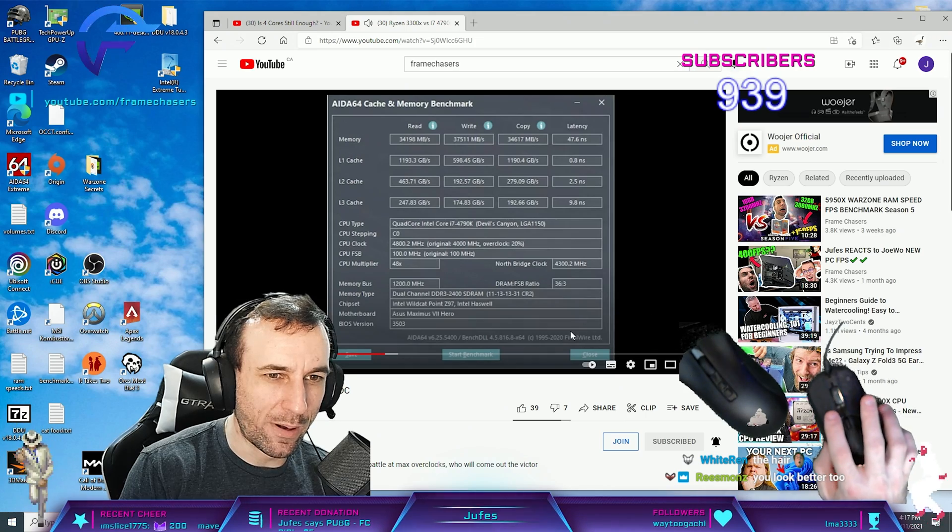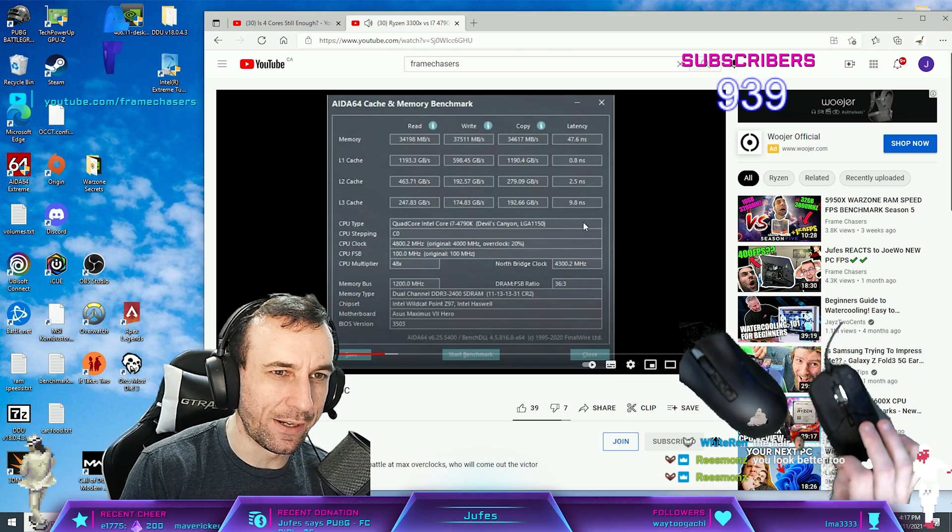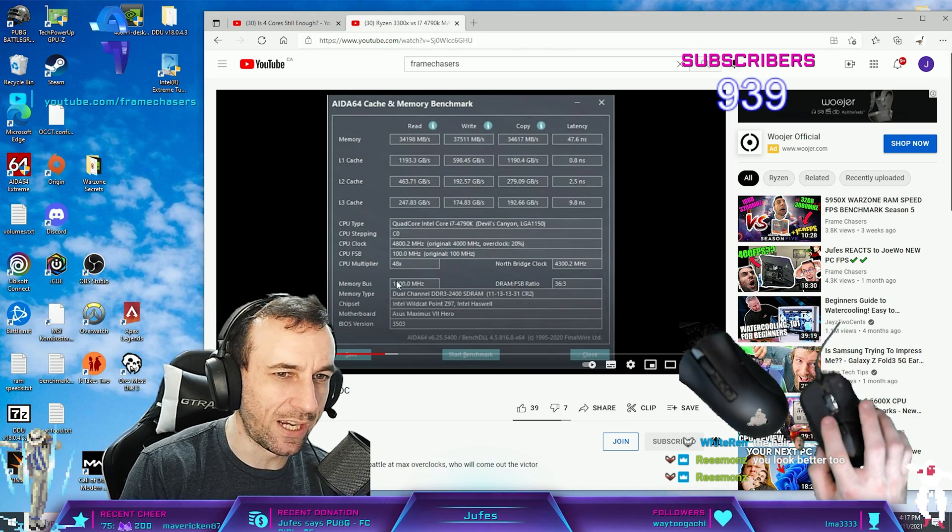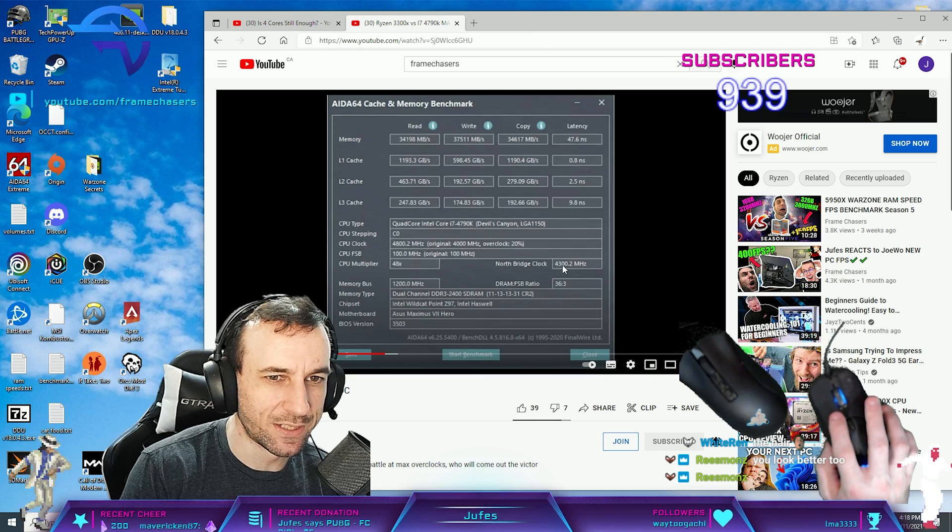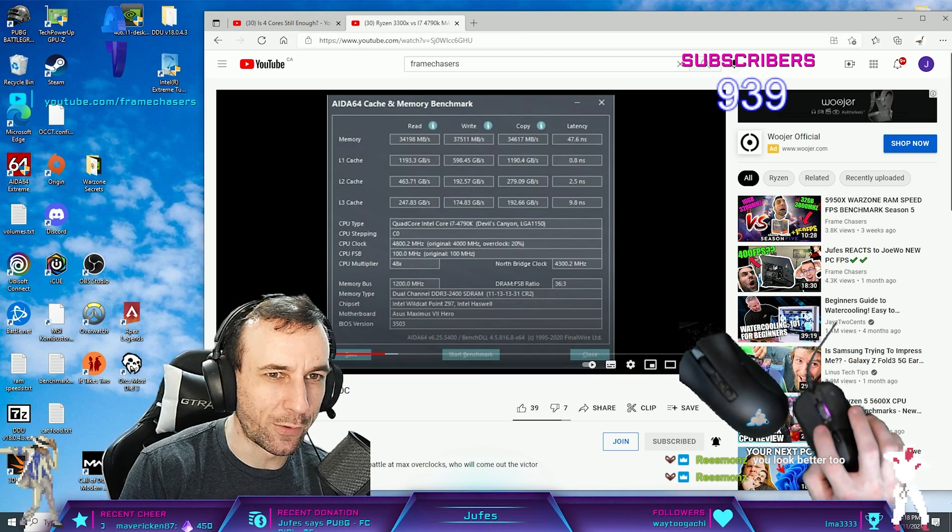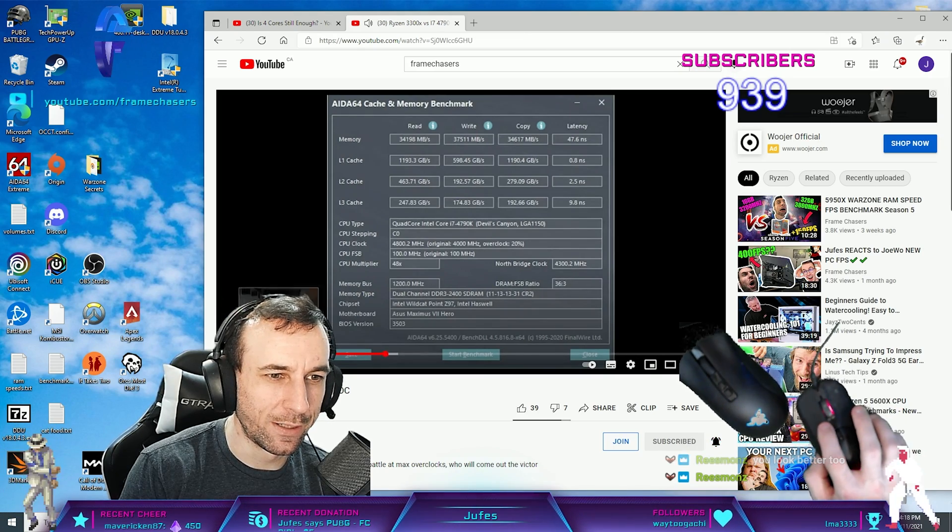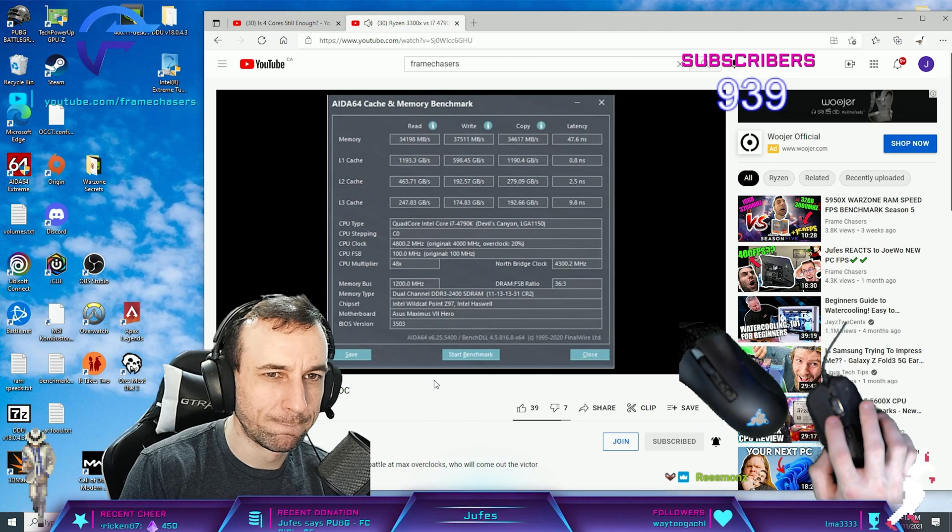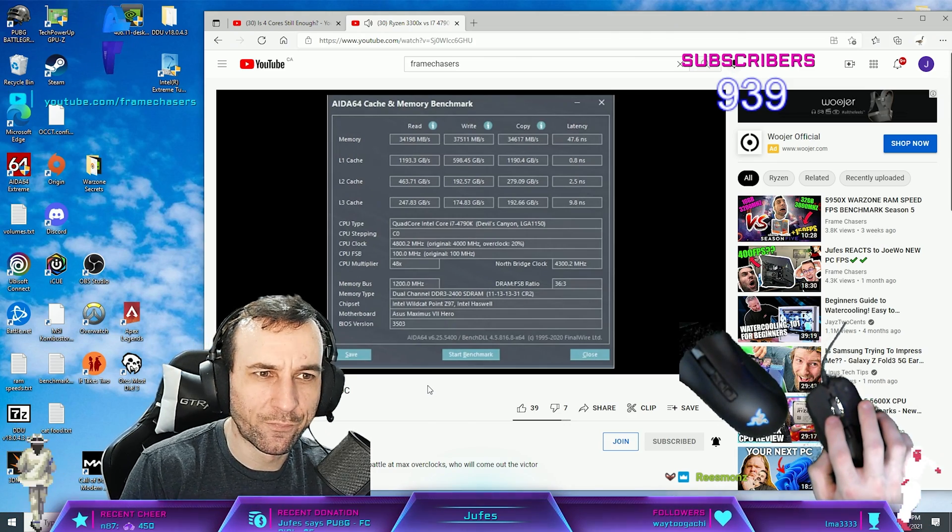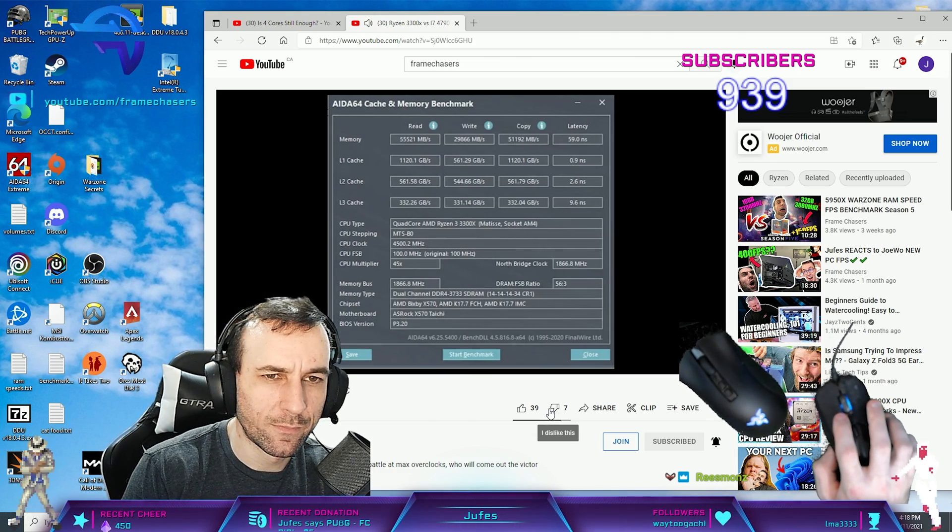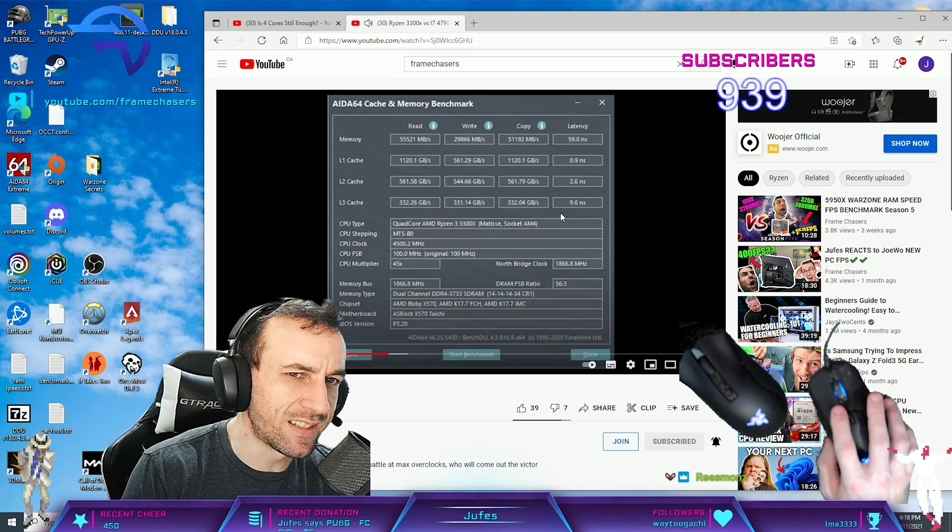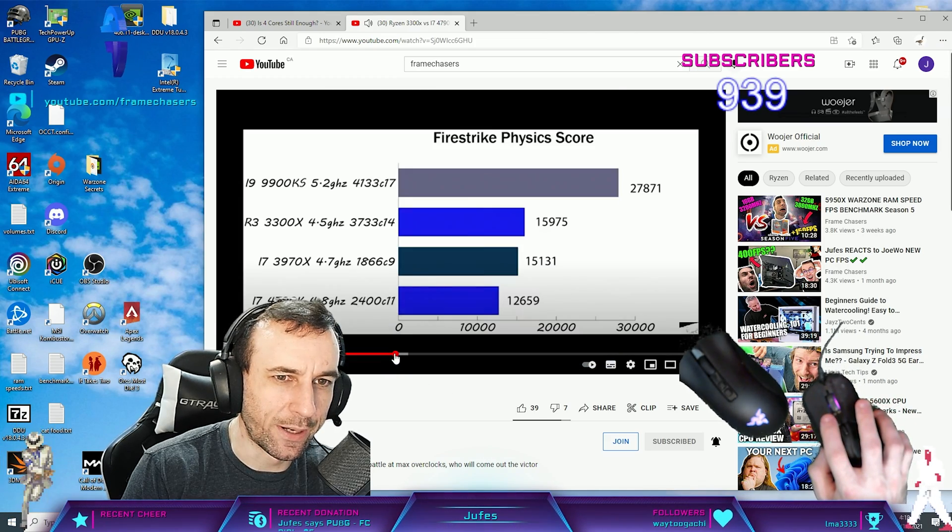Yeah, I remember. This is what I had the 4790K at. 4.8 gigahertz, 43 ring, 2400 RAM. That latency still seems kind of high. But anyway.